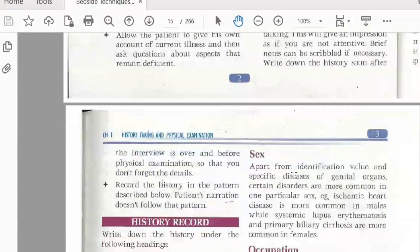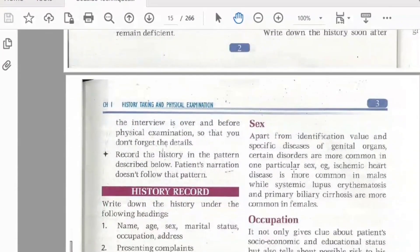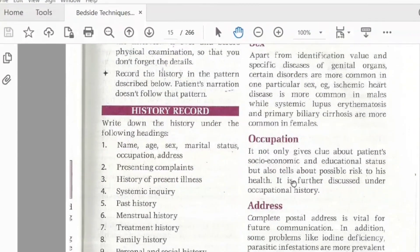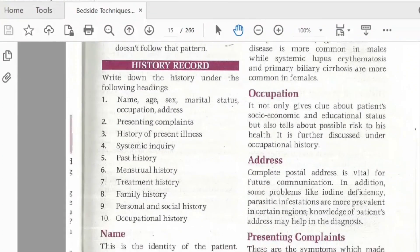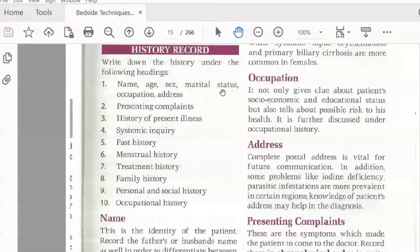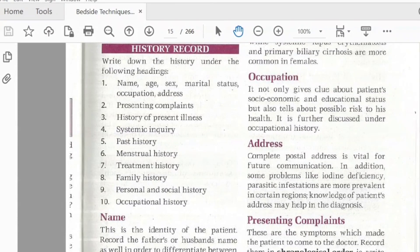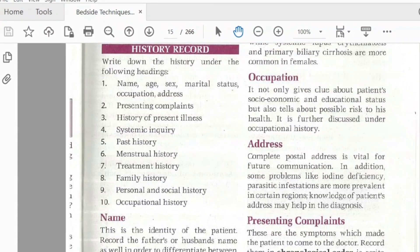It is important that you understand the patient in the medical field. We have a few records, and all of them include the patient's name, age, marital status, occupation, and address.